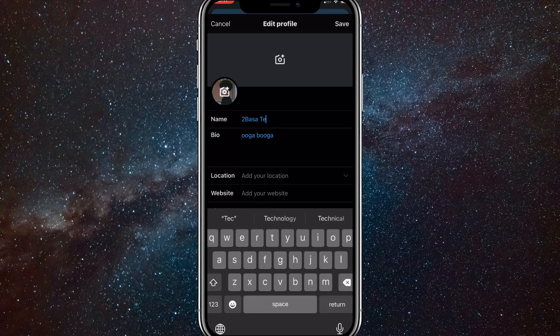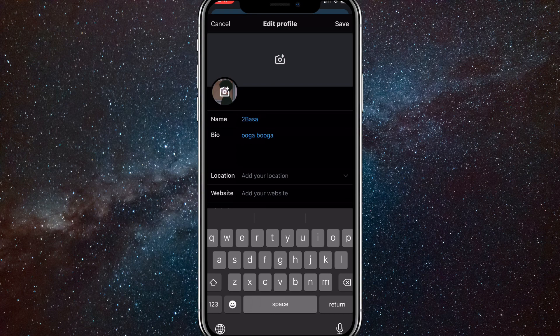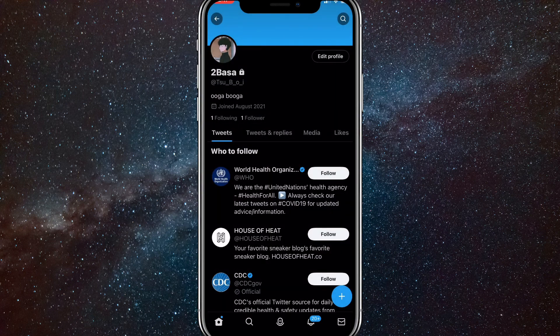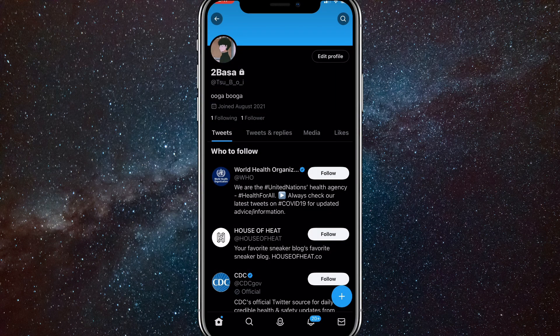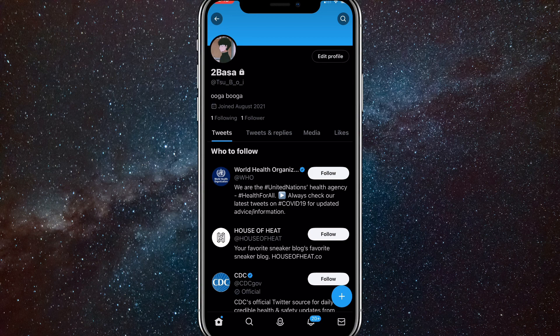Once you click on edit profile, you can just change your name to whatever you want. If I want to change it to Tubasa, I'll just type in Tubasa and then click save in the top right corner and it will save my display name as whatever I chose it to be.